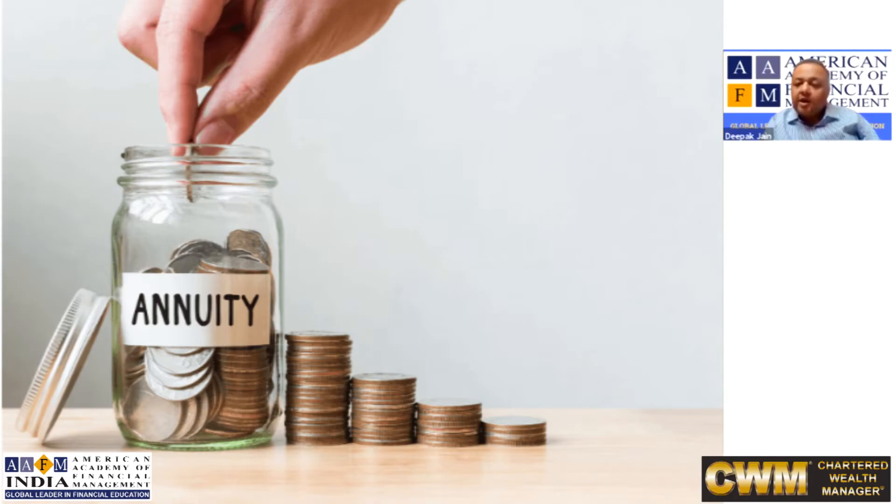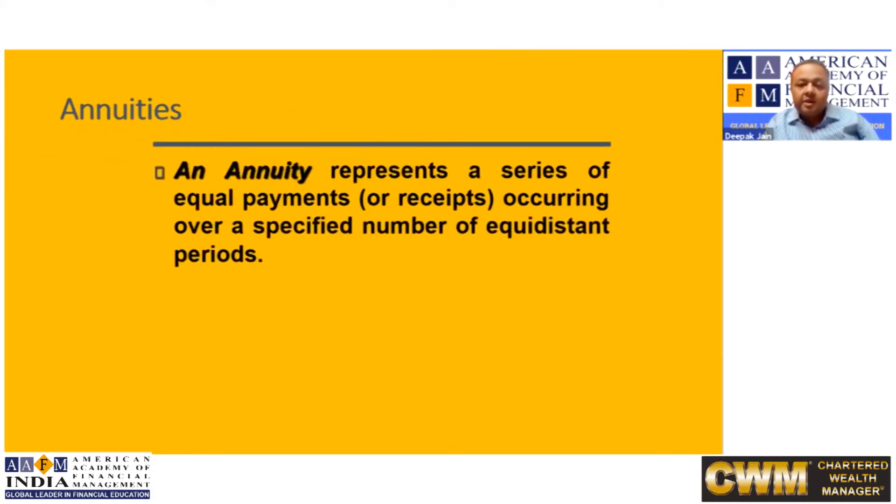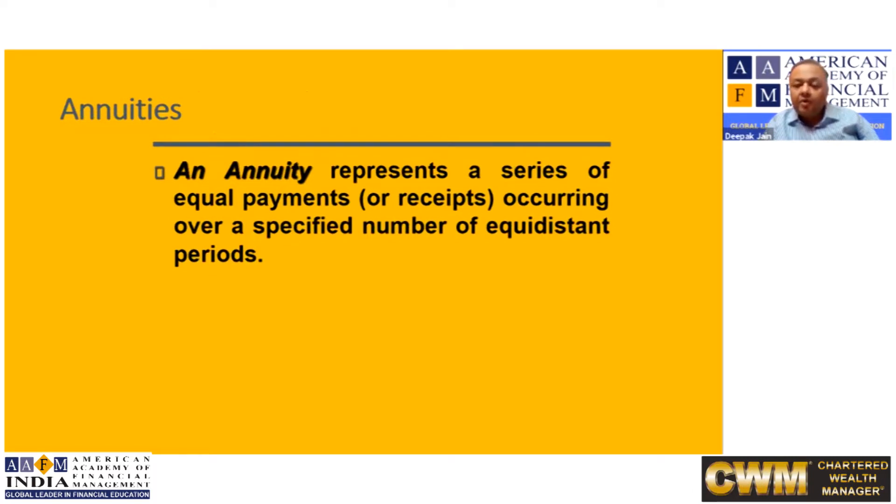Let us understand what is an annuity. What do we mean by an annuity? Annuity represents a series of equal payments or receipts occurring over a specified number of equidistant periods.